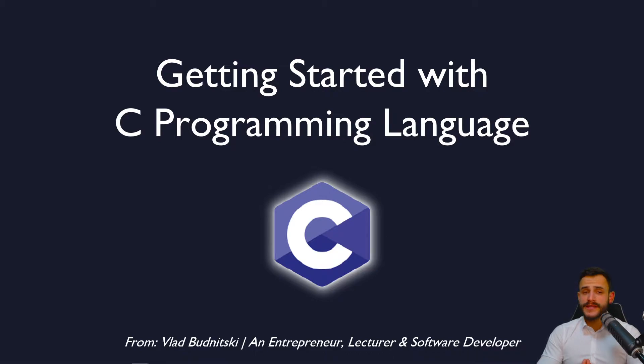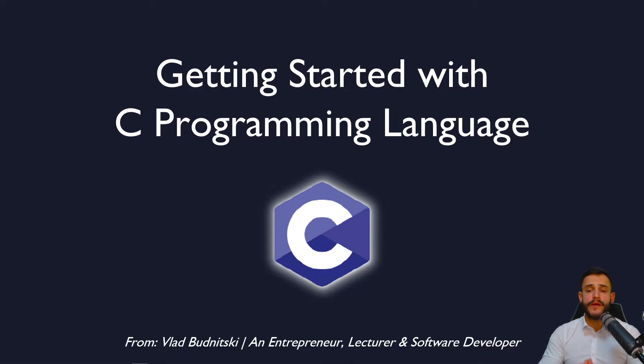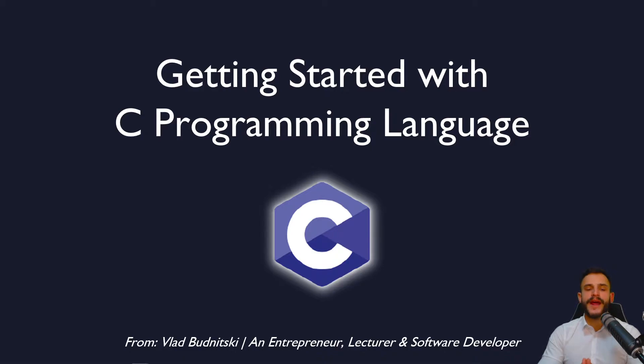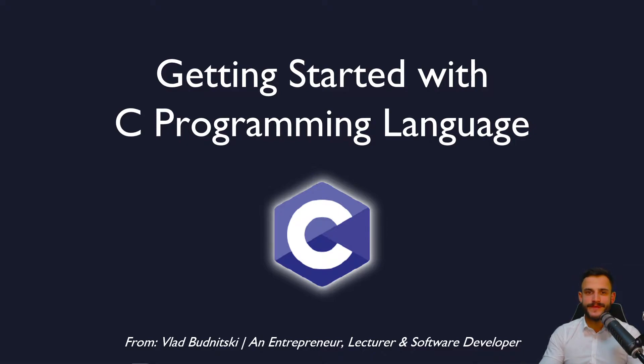Also, just a side note, these tutorials require no prior knowledge of programming. You will learn where and how to write your first lines of code from scratch. So with that being said, I hope you're ready. Let's go.